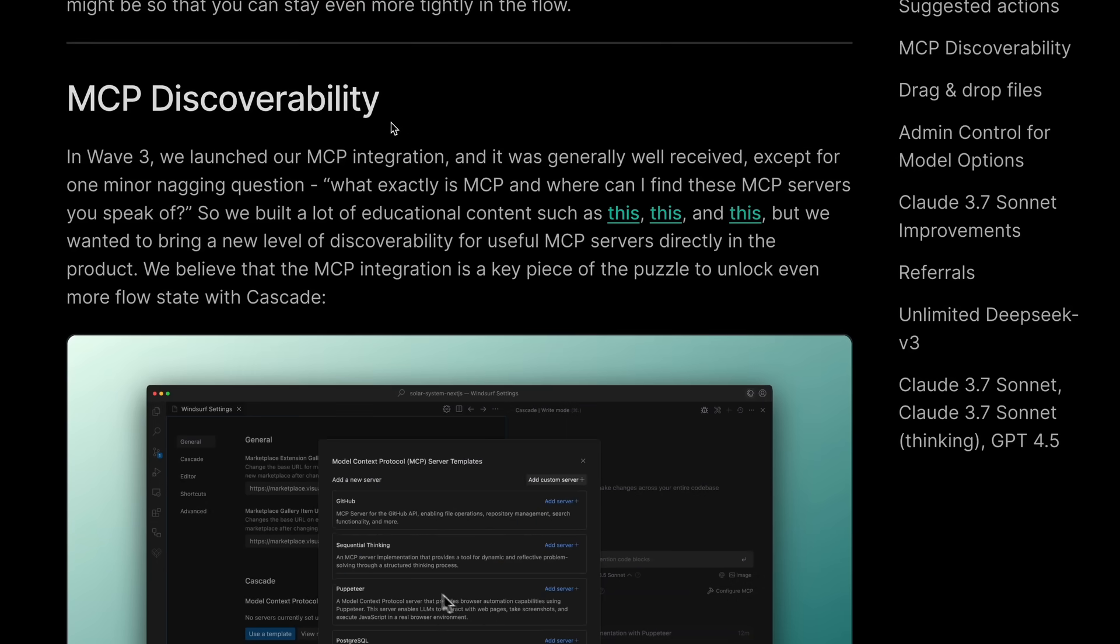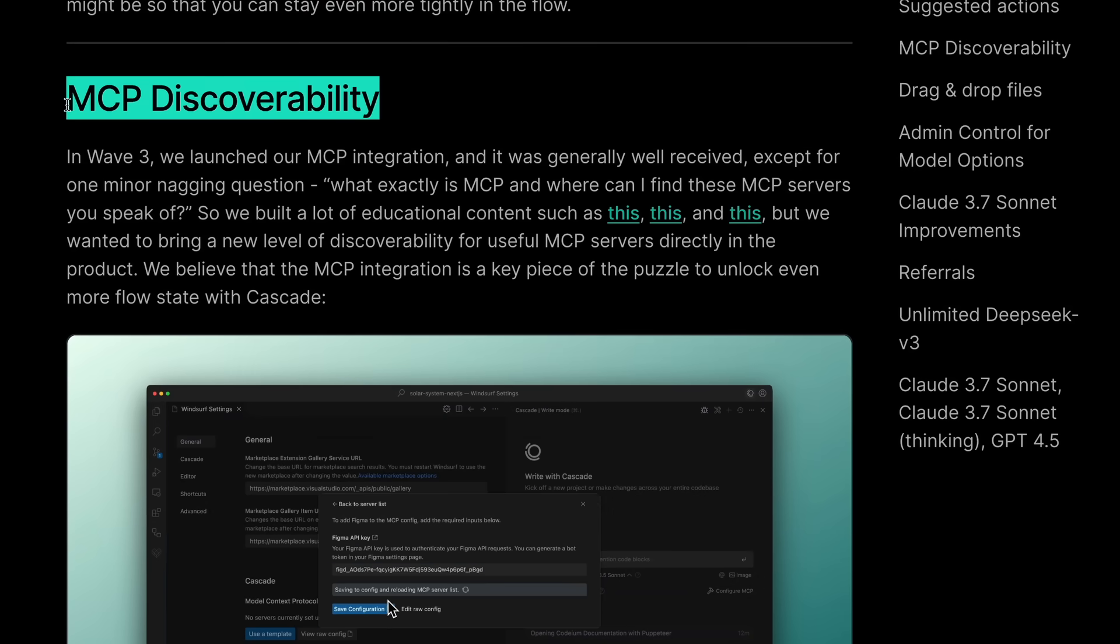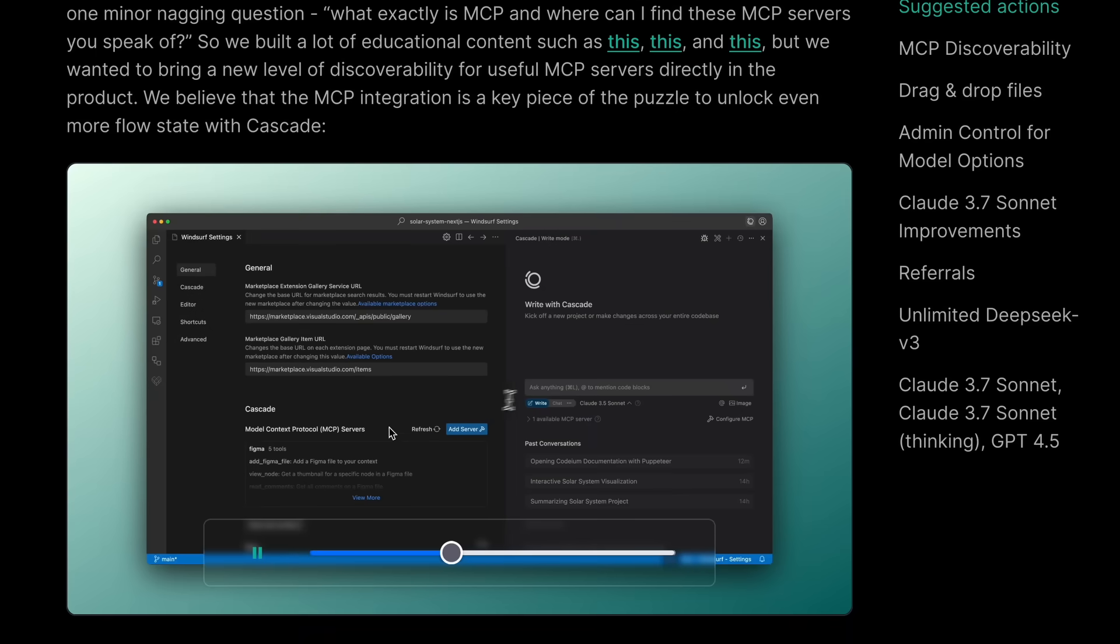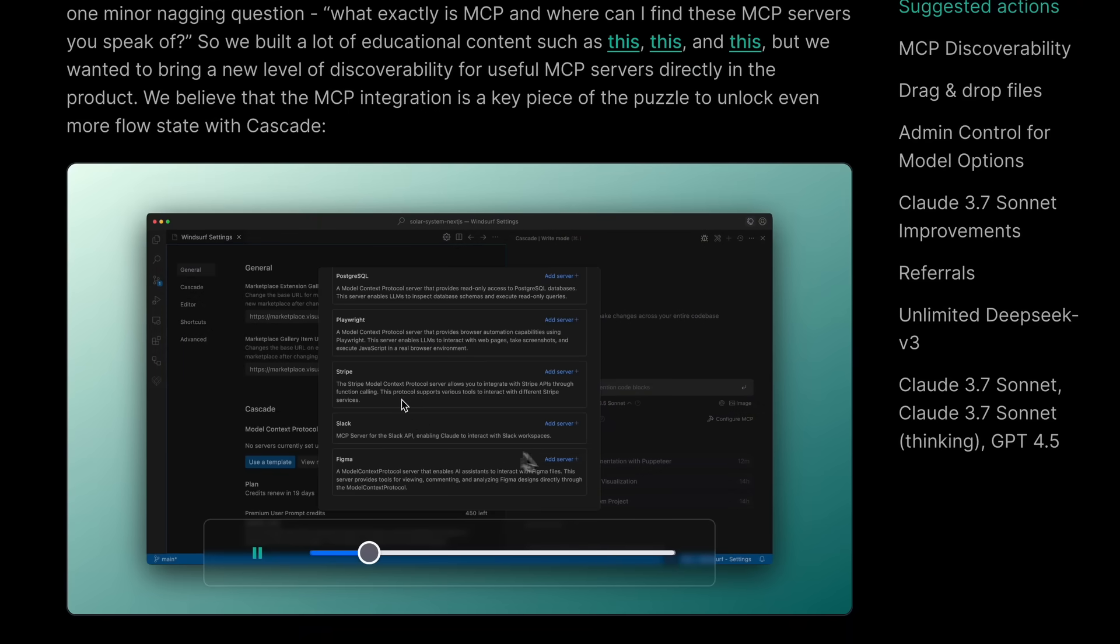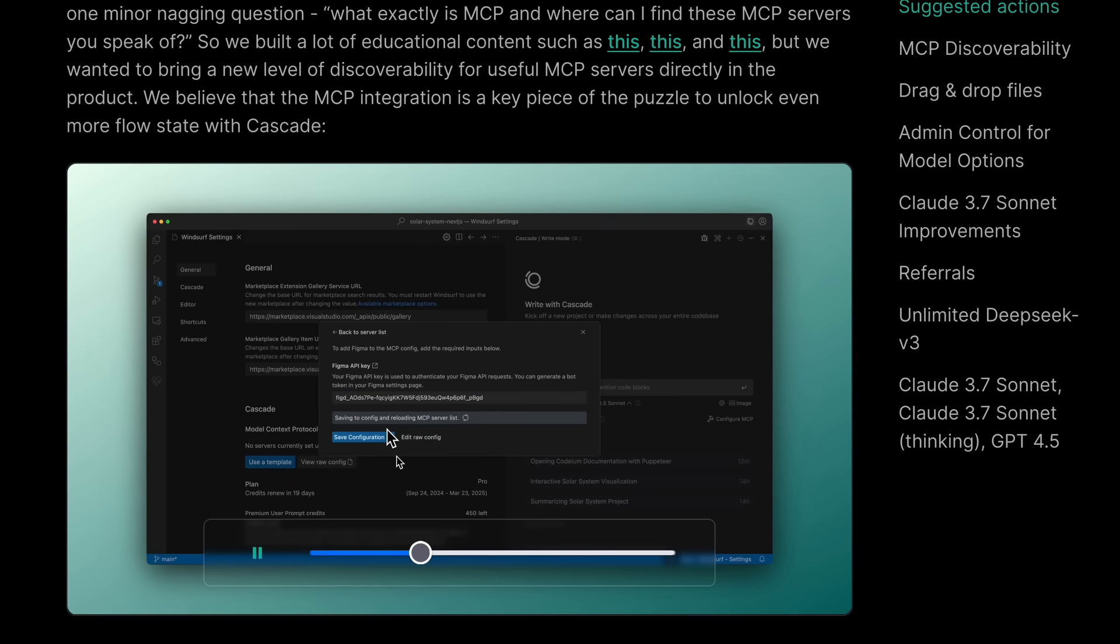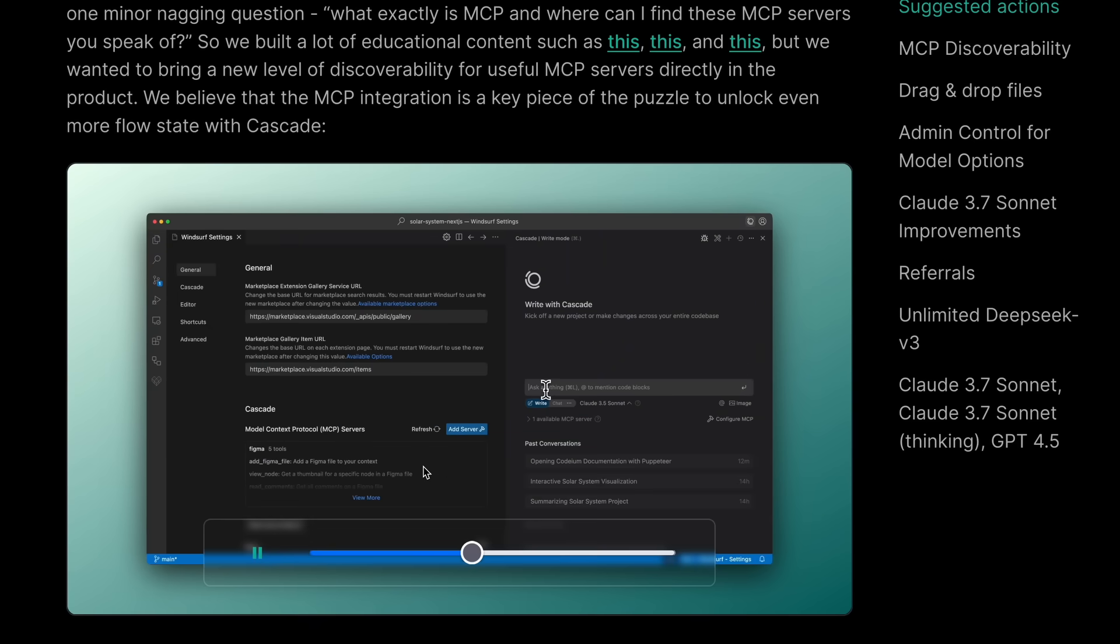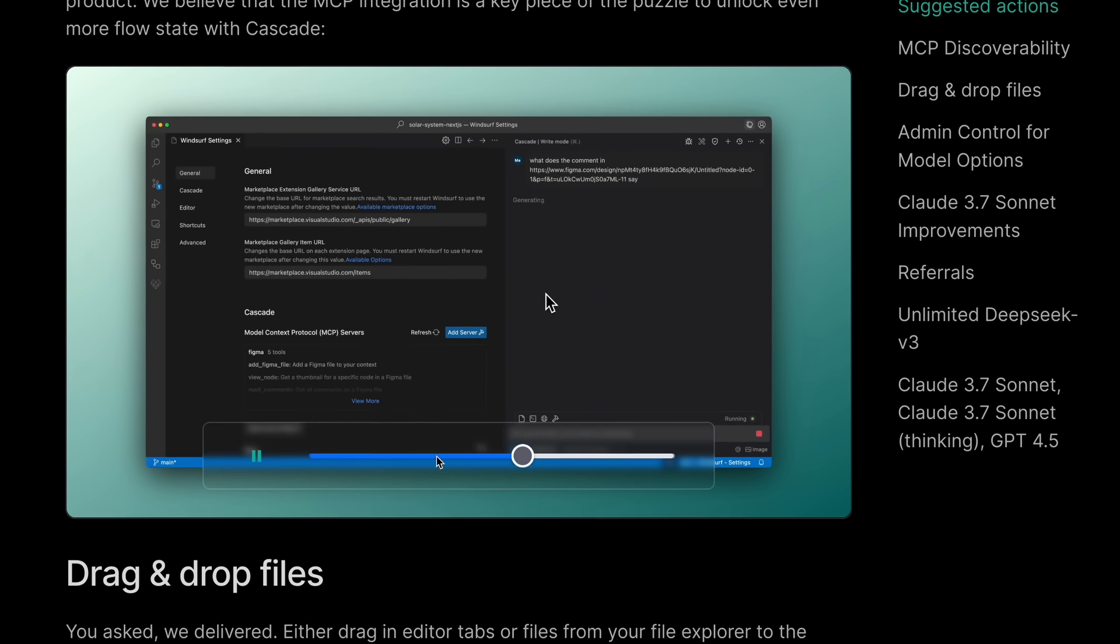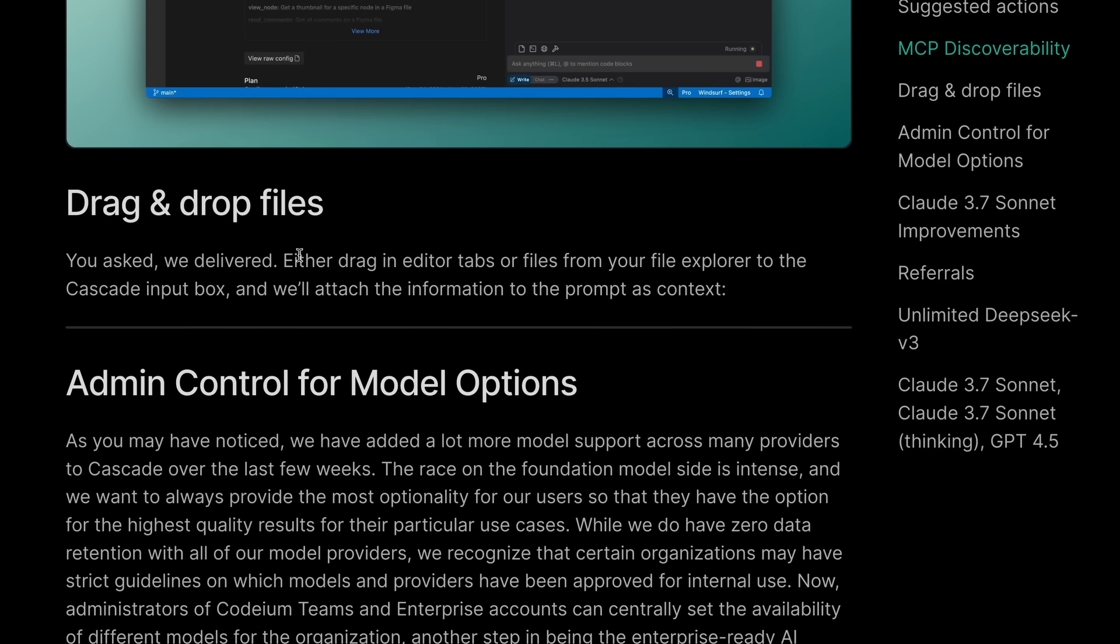Another new thing is the MCP Discoverability option. This basically shows you some of the recommended MCP servers by them, and you can also now add MCP servers via a more graphical interface instead of dealing with JSONs. So that's great as well.